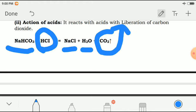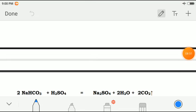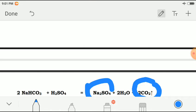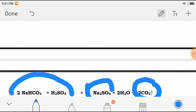The second reaction: when sodium bicarbonate reacts with sulfuric acid (H₂SO₄), it forms sodium sulfate, with again liberation of carbon dioxide into the air. This is the simple reaction when sodium bicarbonate reacts with sulfuric acid.